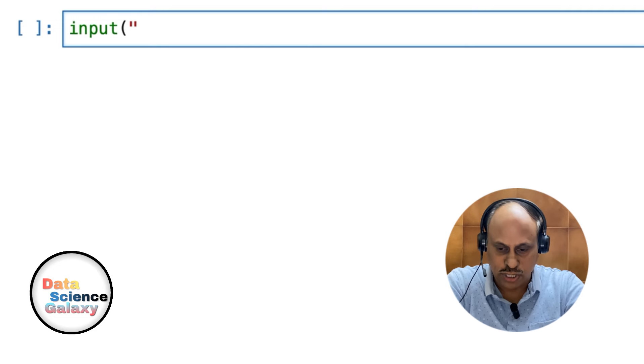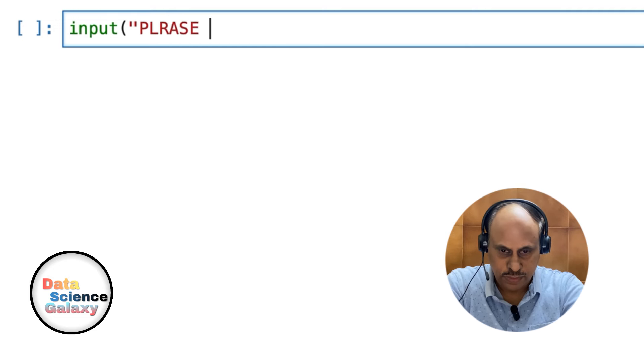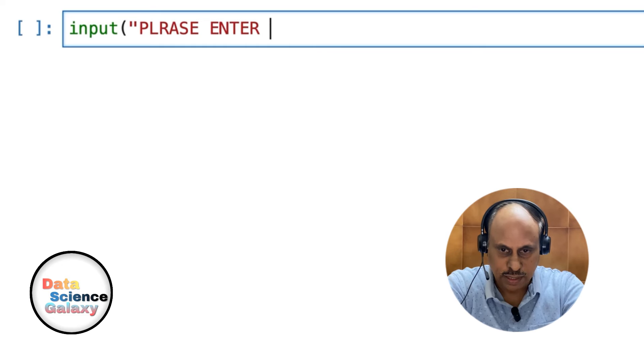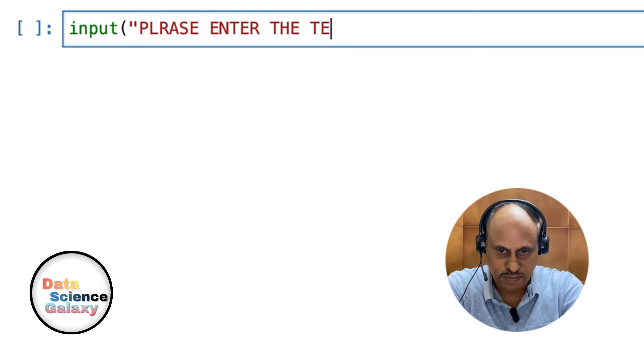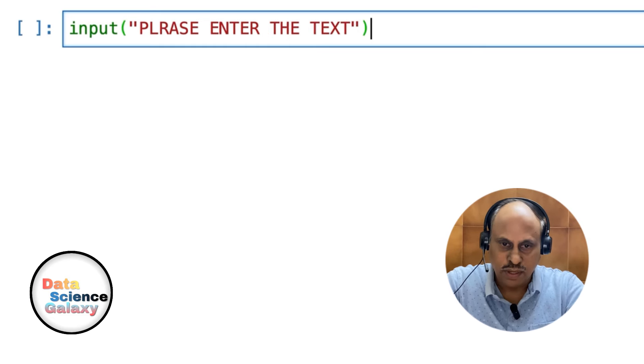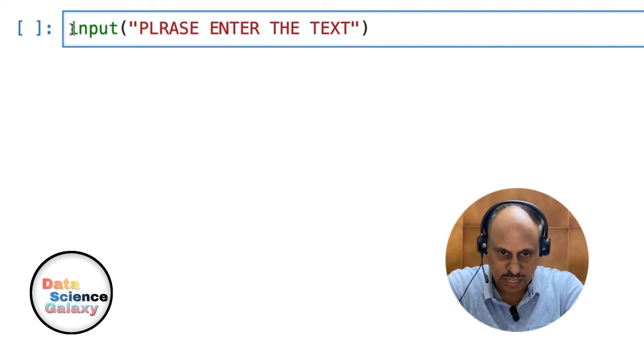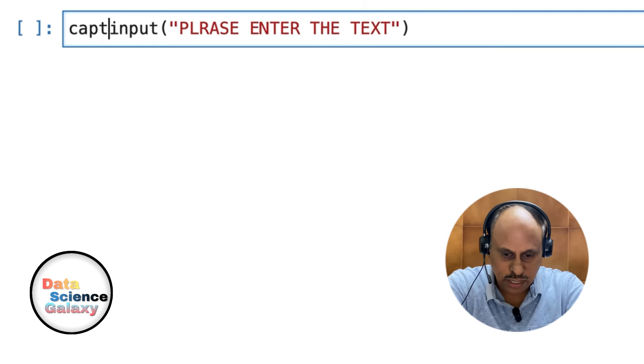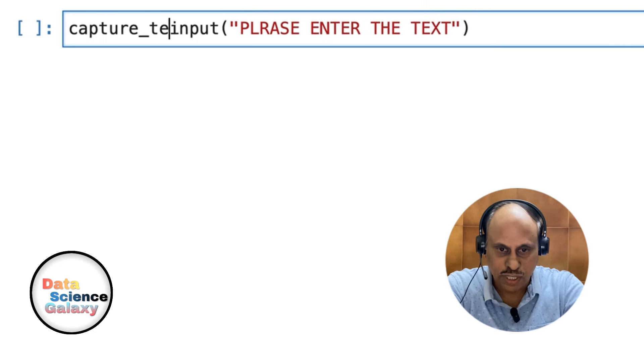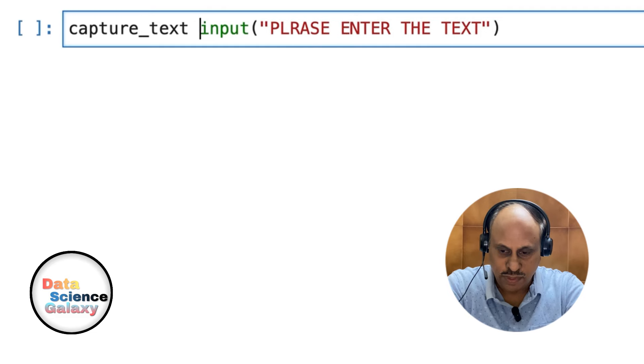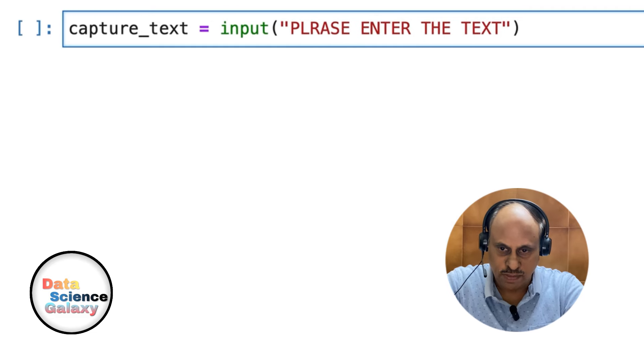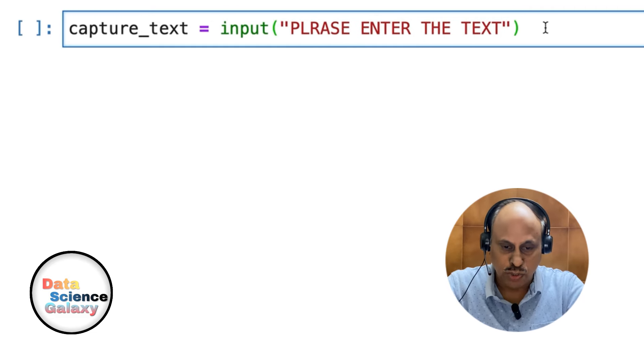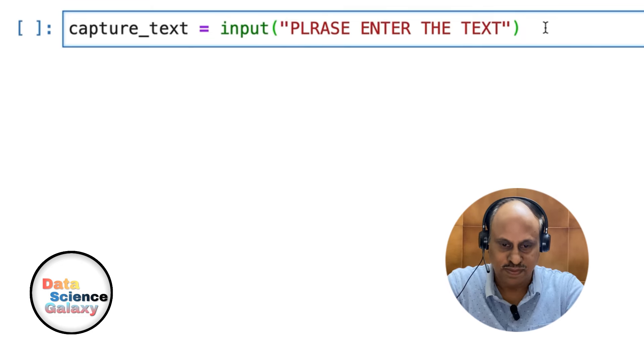I'm going to say 'please enter the text'. Let's call the object capture_text to capture the user text. Once you do this, it will prompt the user to enter some text and store it in the variable called capture_text.